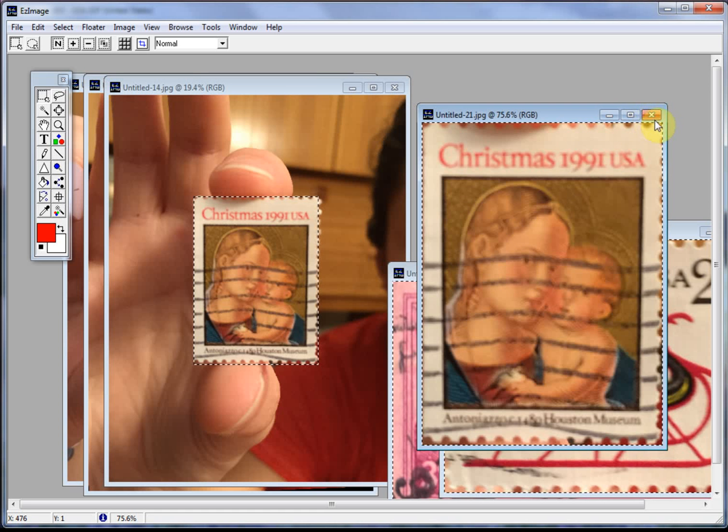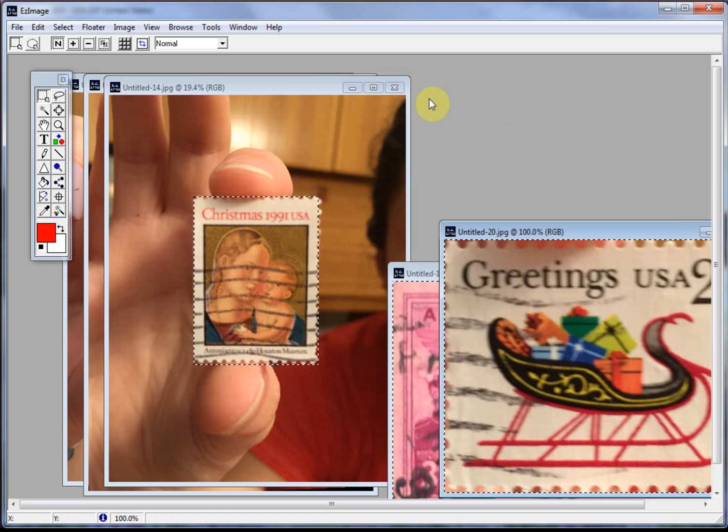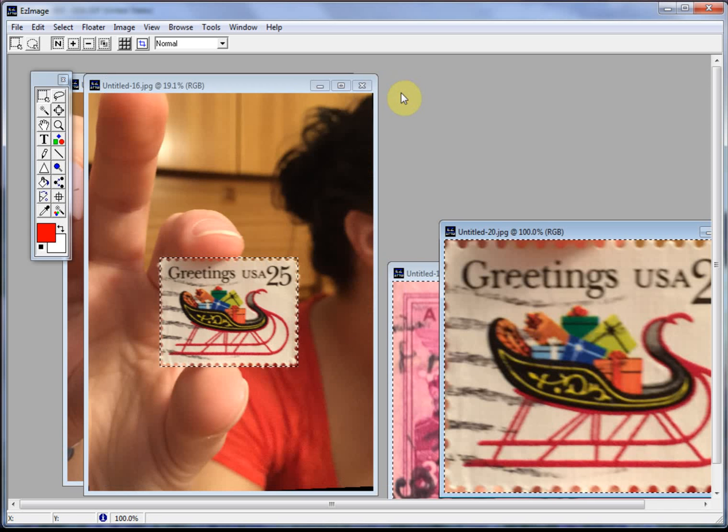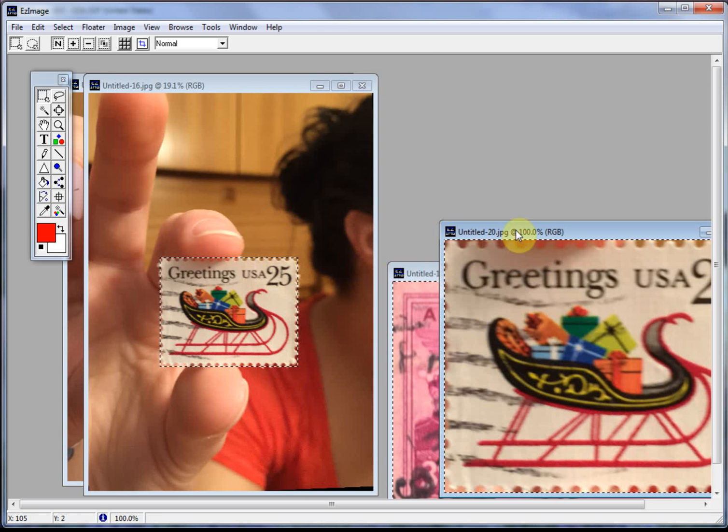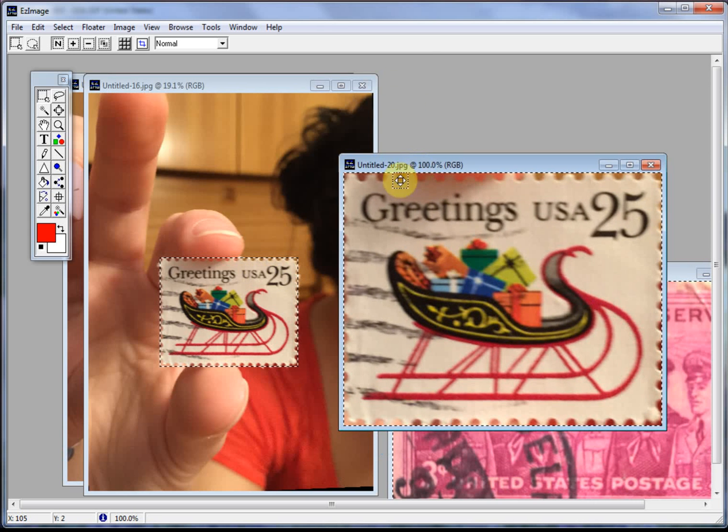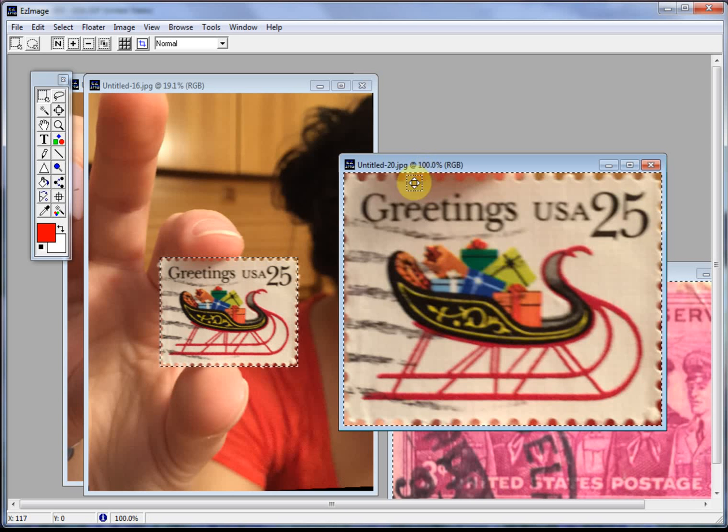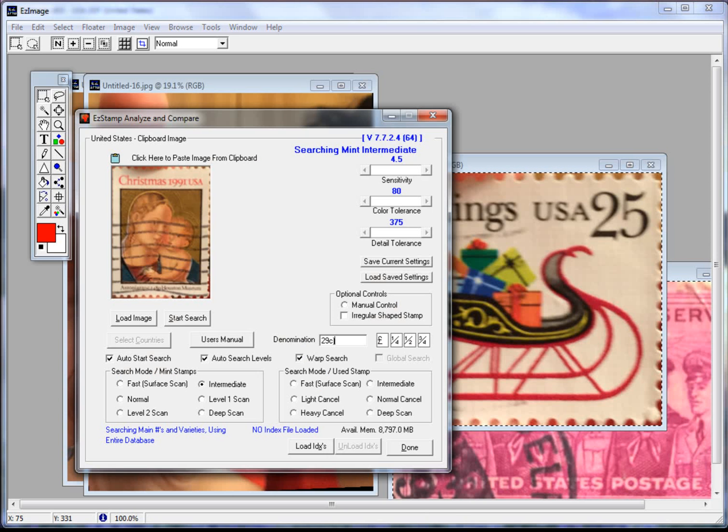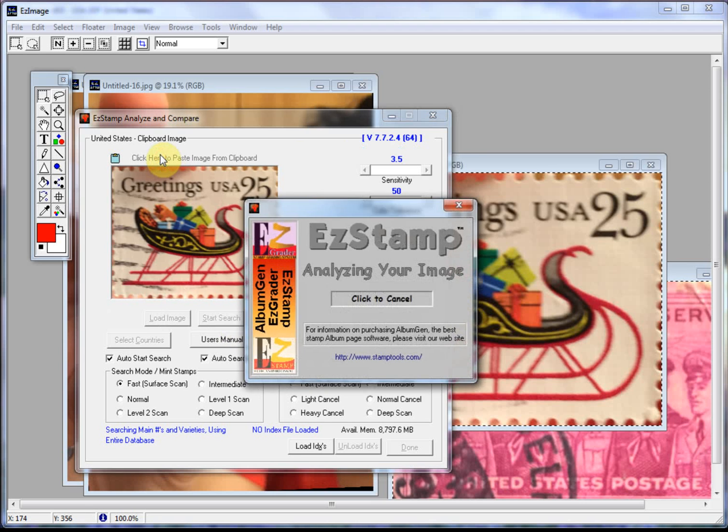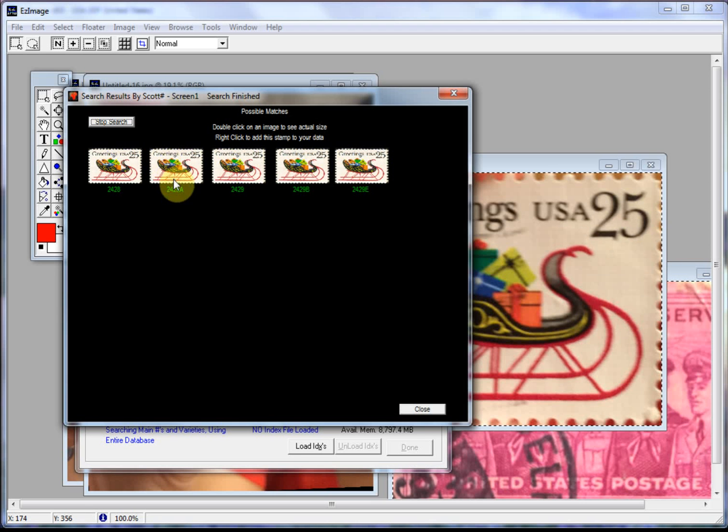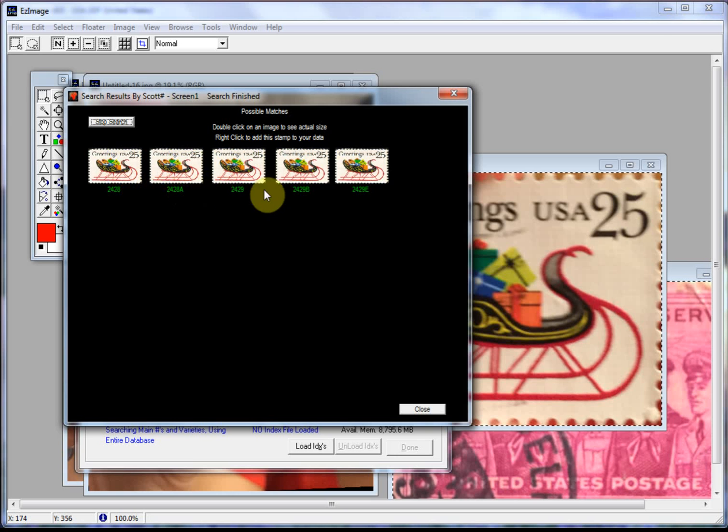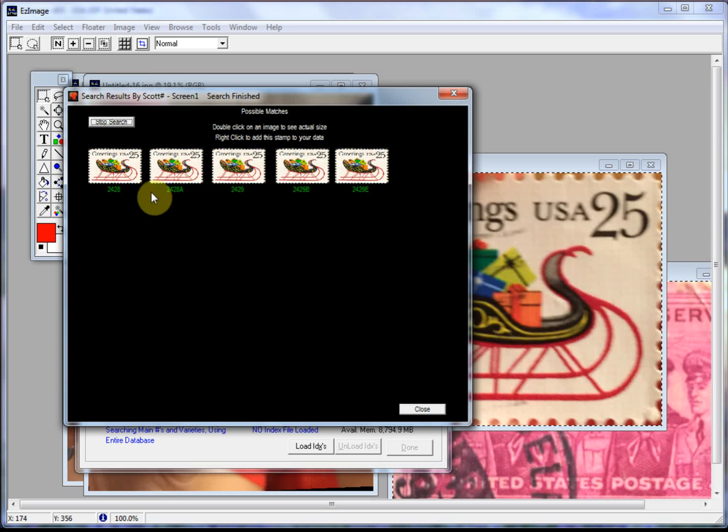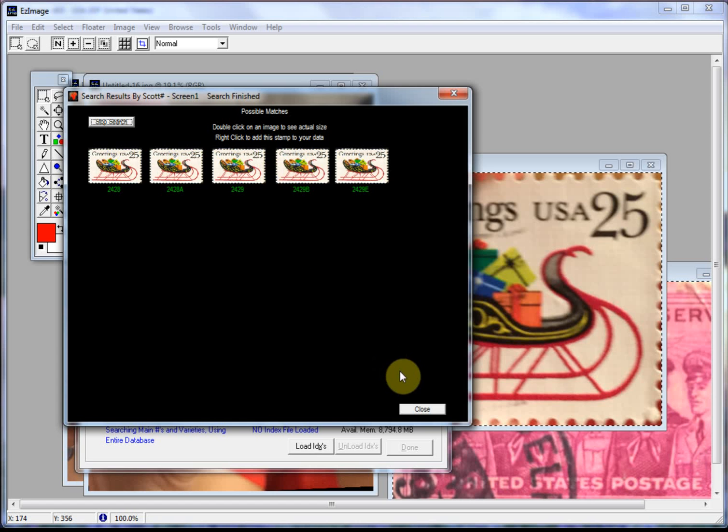Let's close that. And here's another Christmas stamp. So as you can see it's been cropped out. Switch back to SRS. Paste it in there. There it is. Not only did it find it but it found all the varieties. So you can then check and see which one it is. In this particular case there's five different varieties of that stamp.